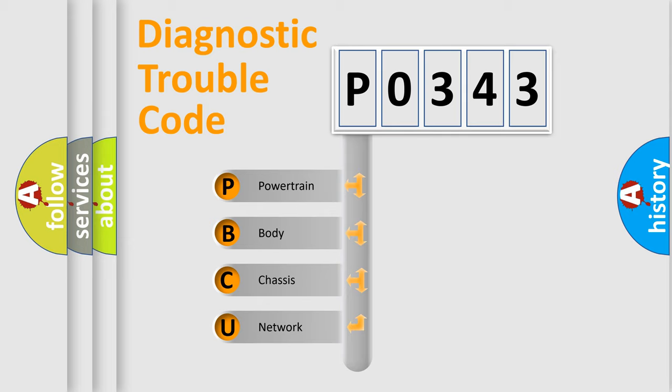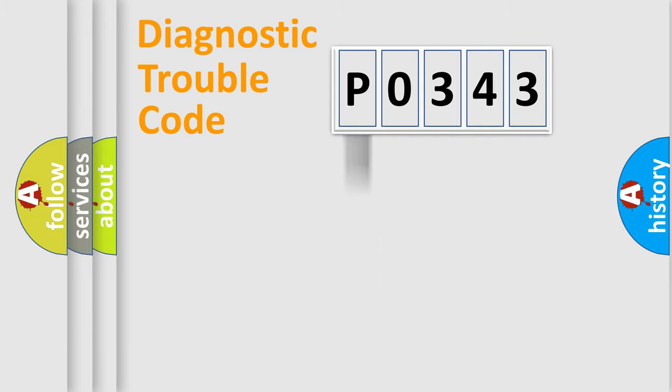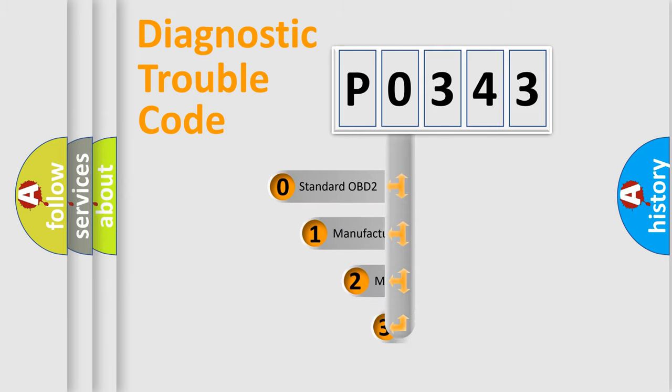We divide the electric system of automobile into four basic units: Powertrain, Body, Chassis, and Network. This distribution is defined in the first character code.